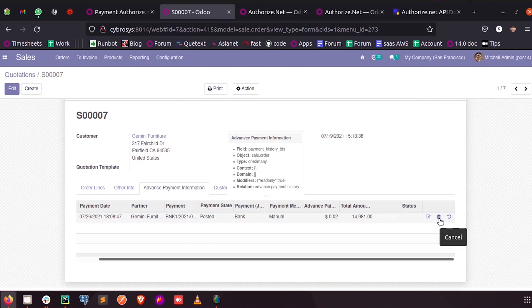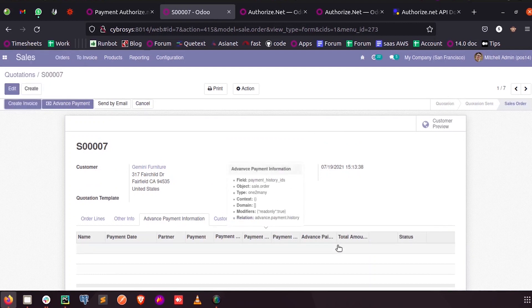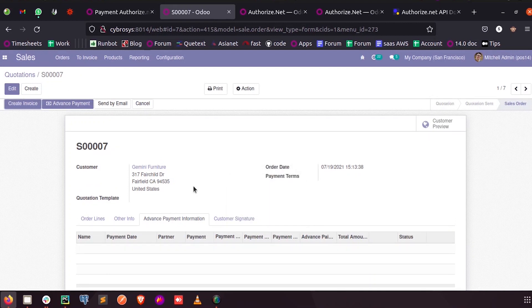So currently when I click on this cancel, directly the information regarding advanced payment gets cancelled. So I just want to create a confirmation popup here when I click on that cancel button.